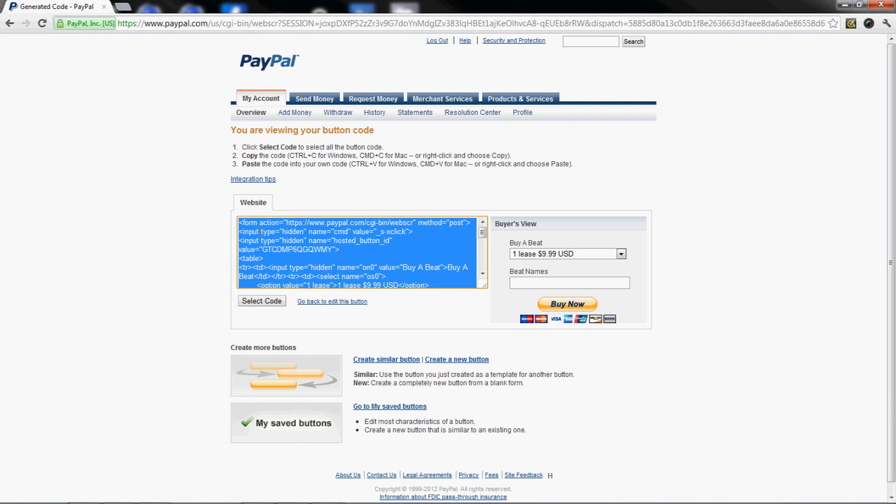For all my clients that I'm designing for that are watching this video, this is what I'm gonna need. Copy this and send it to me in an email. I'll take care of the rest for you - I'll put it up in your SoundClick page and you'll be good to go.